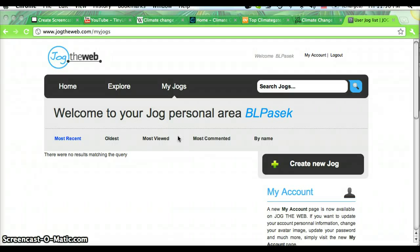Hello everyone. I'm going to show you how to use Jog the Web. Jog the Web is a great way to organize websites into one easy link. You can group websites together thematically and then share them.